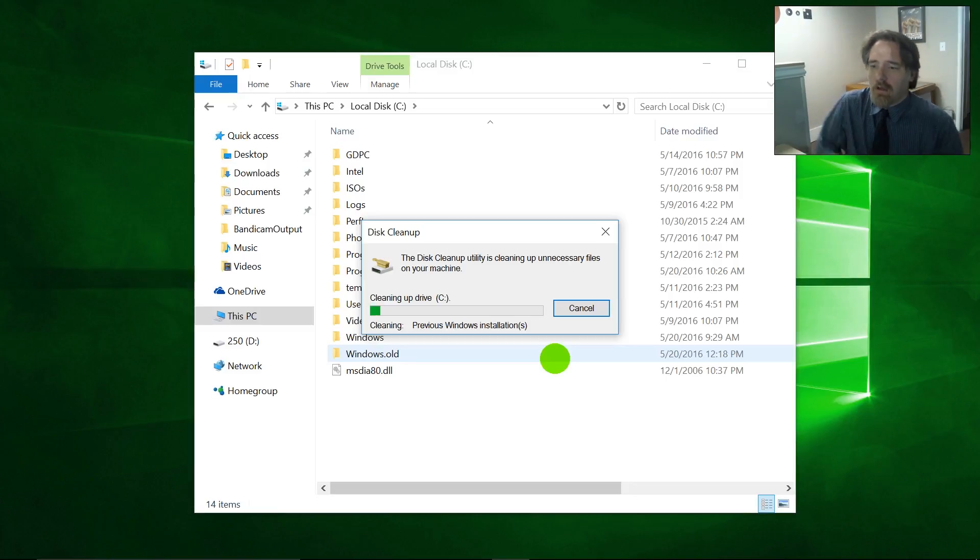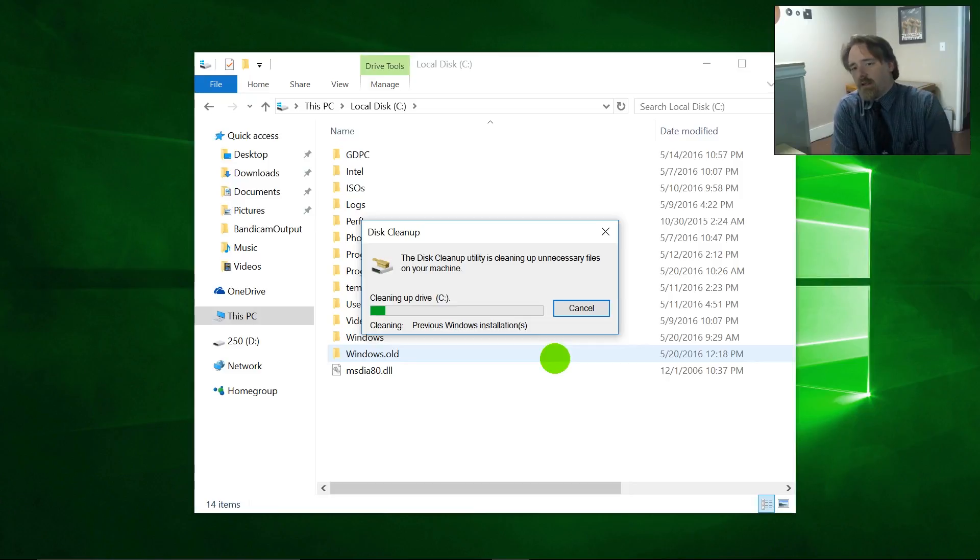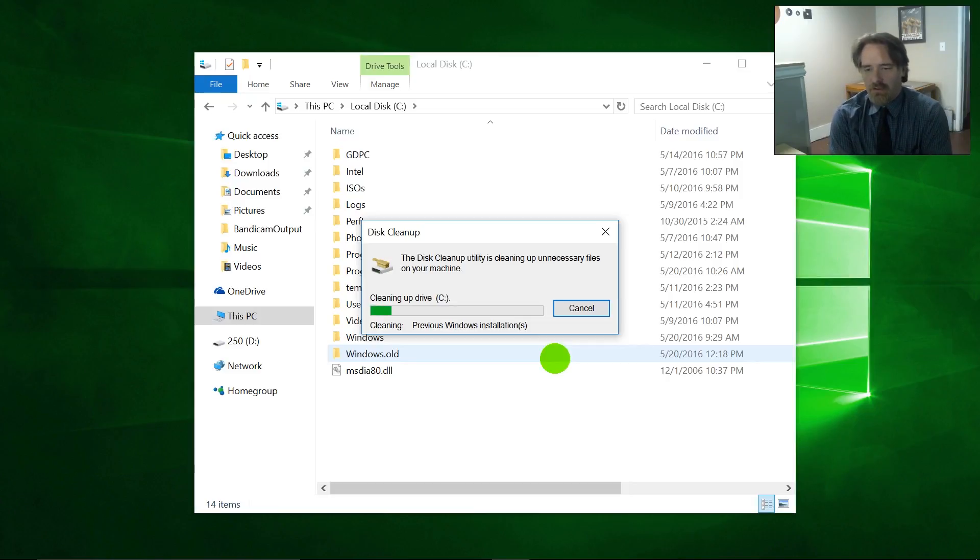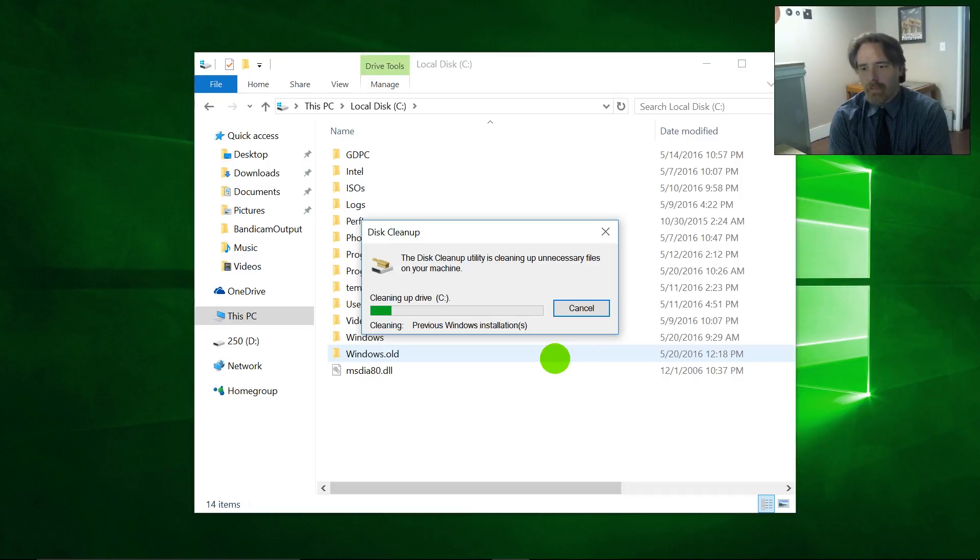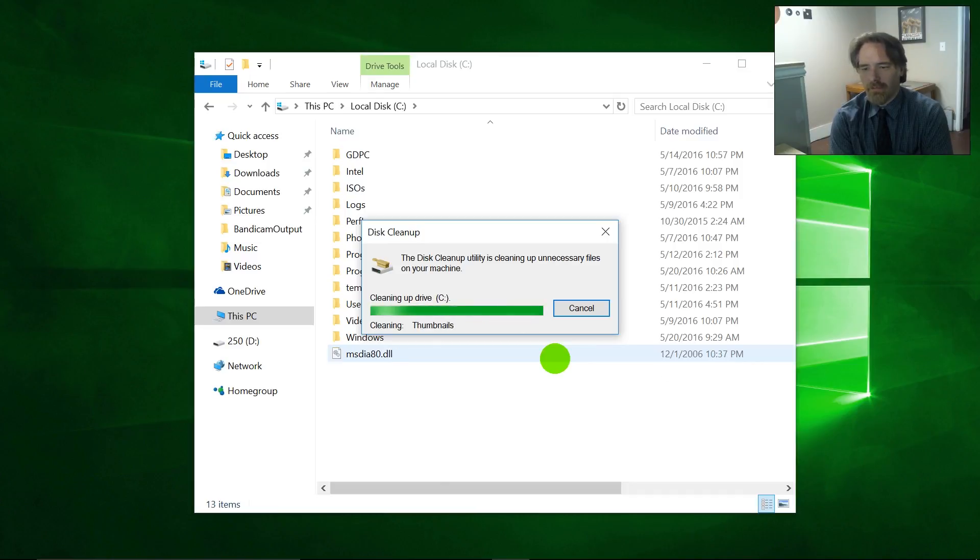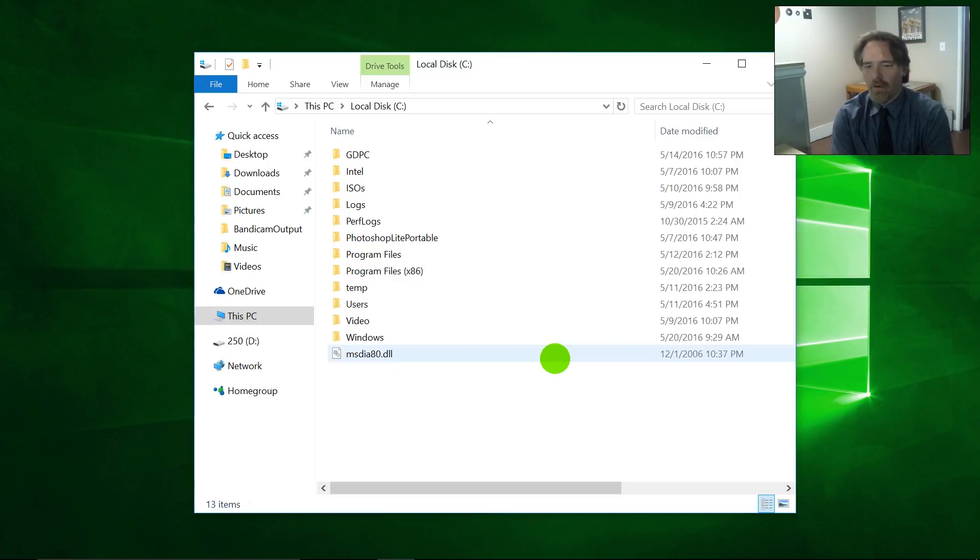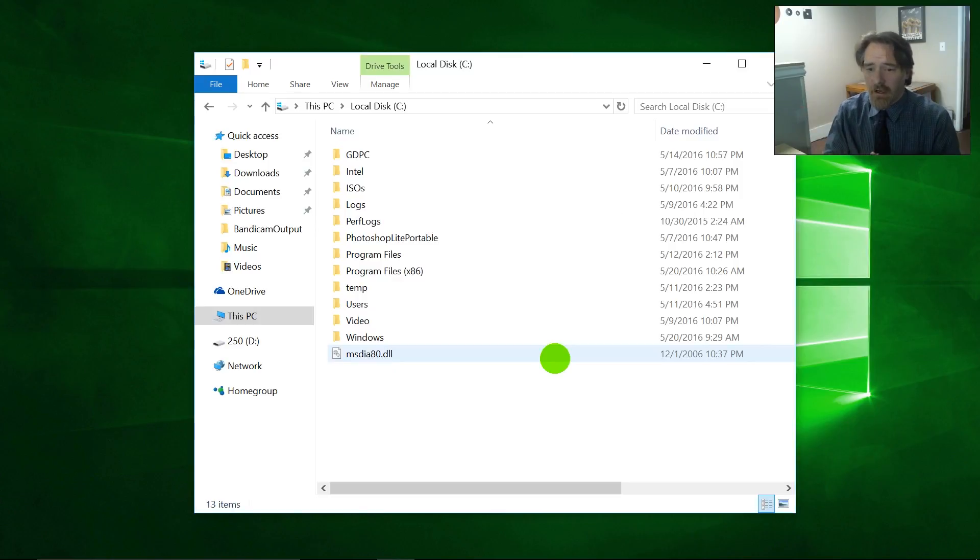Okay. It's working on that. 16.7 gigabytes. I can think of a lot of things I'd rather have on there than old Windows system files. Any moment now. Okay. There it is. It's gone.